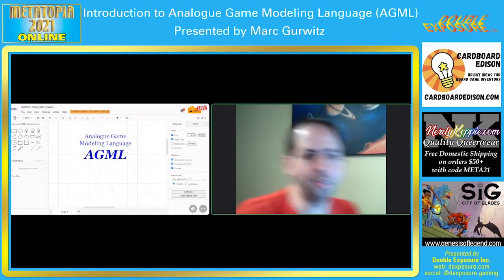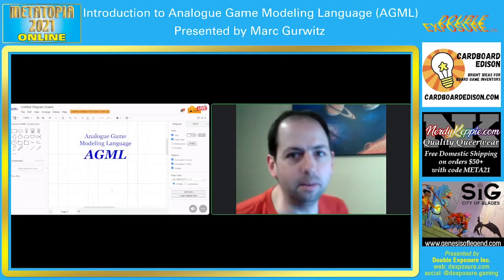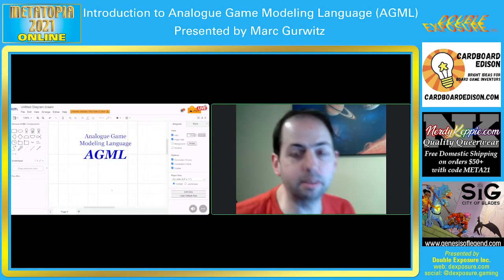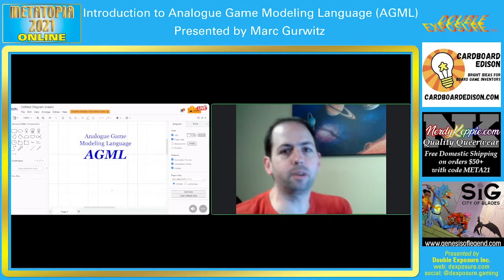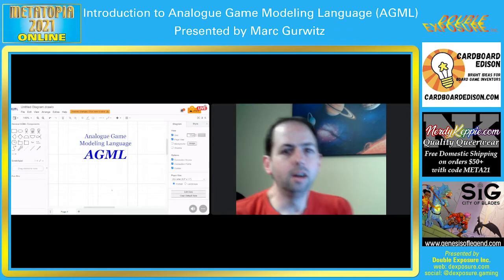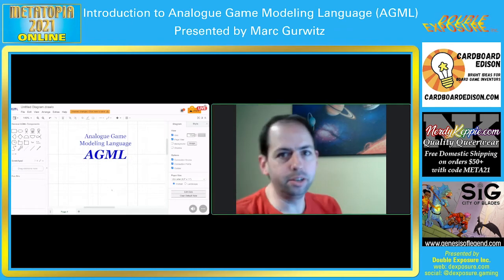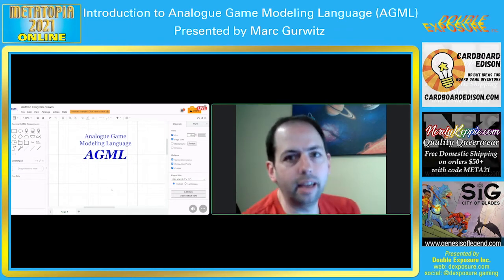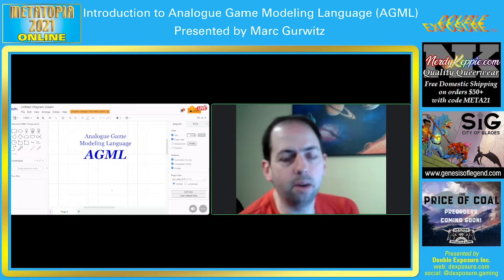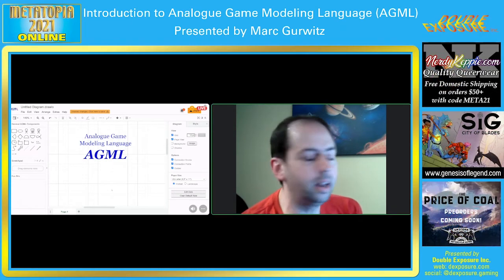Hello, smiling faces. Welcome, welcome. My name is Mark Gerwitz. We're going to talk today about AGML, which is an analog game design modeling language.